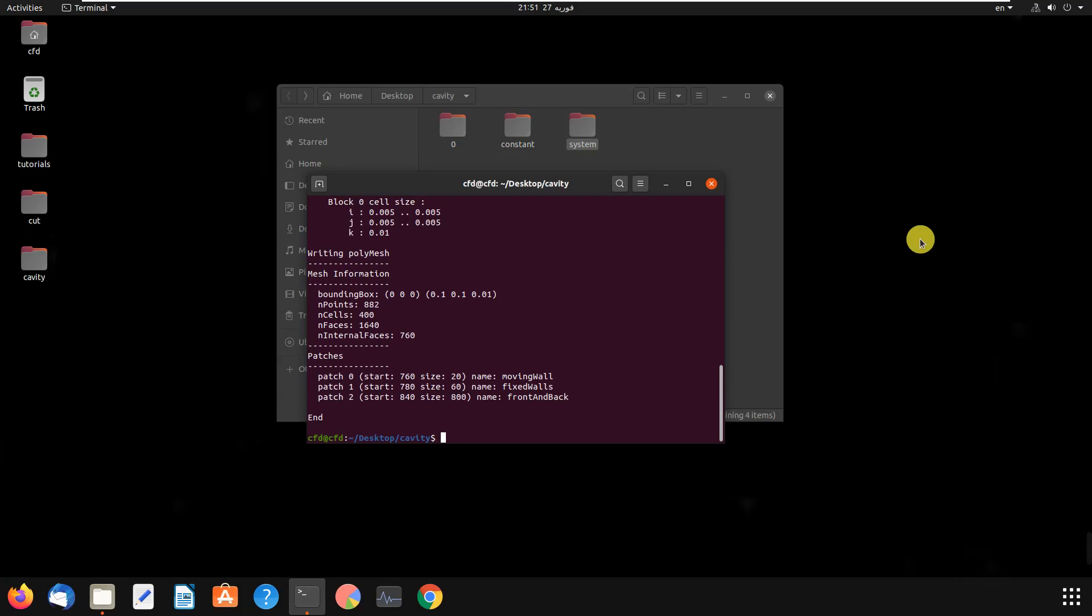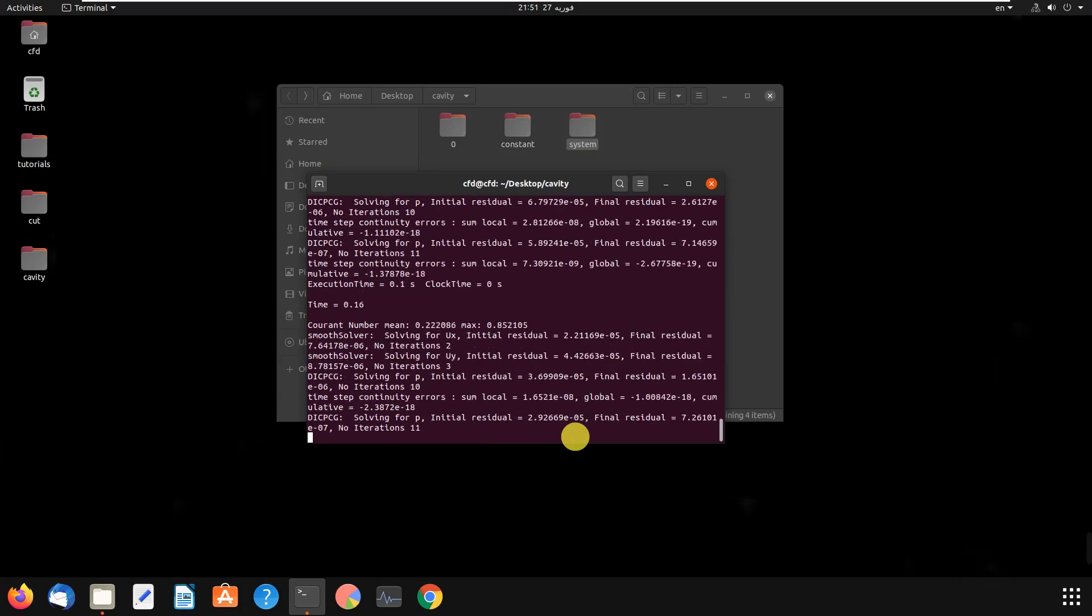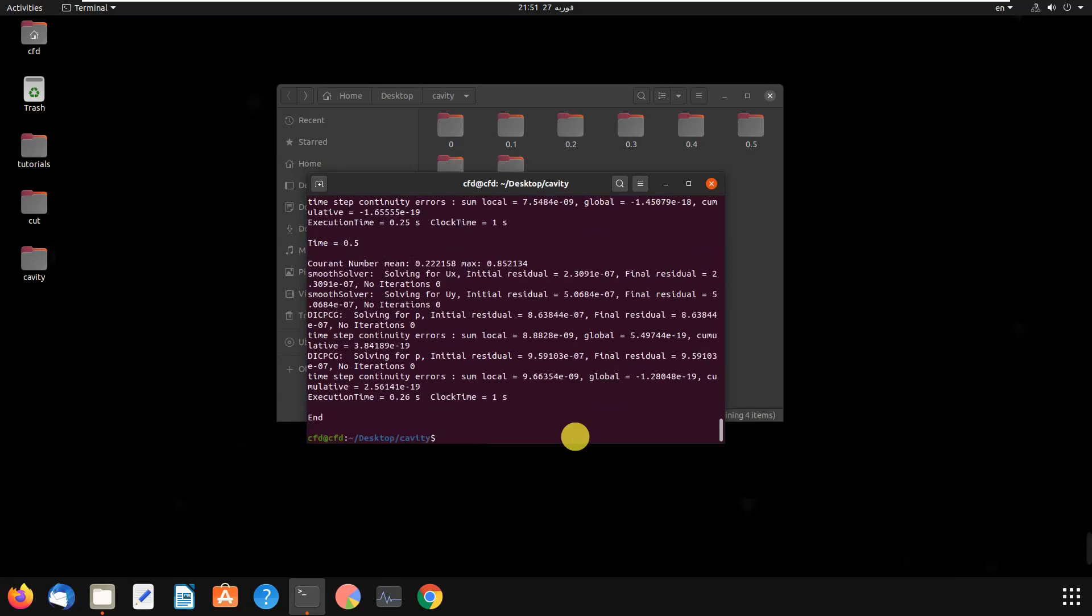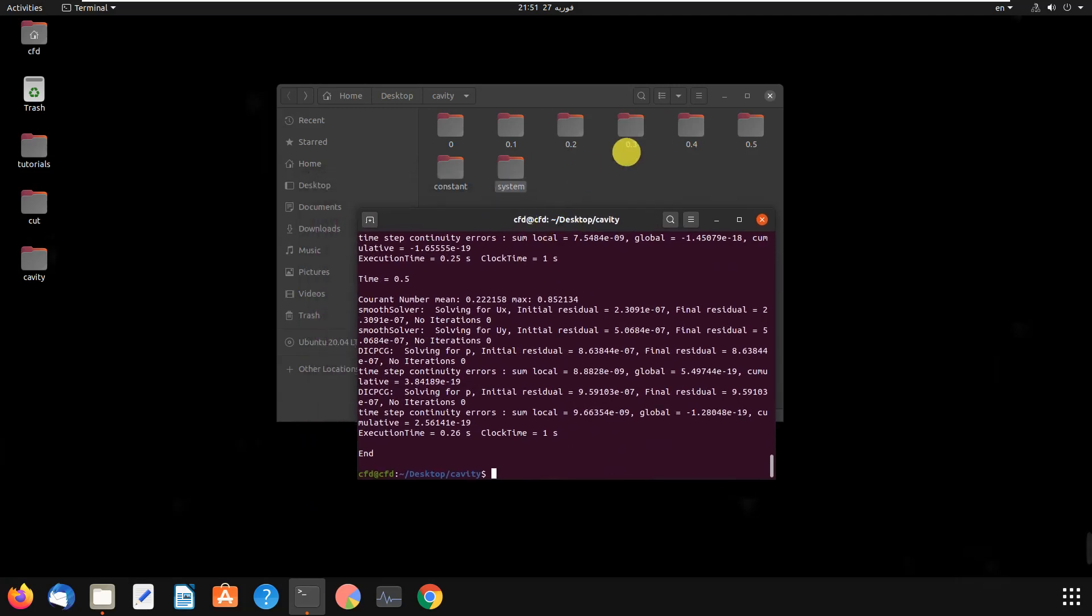After creating the mesh, in some problems you have to write other commands too, but in this problem you just have to write the name of the solver, which is icoFoam. As you can see, it has been completed and we see the end. These are the folders and time folders.